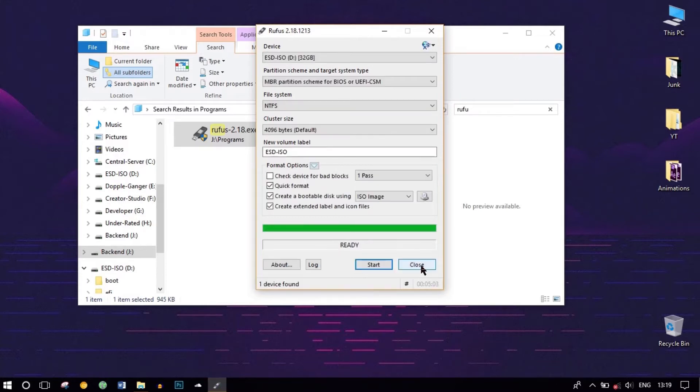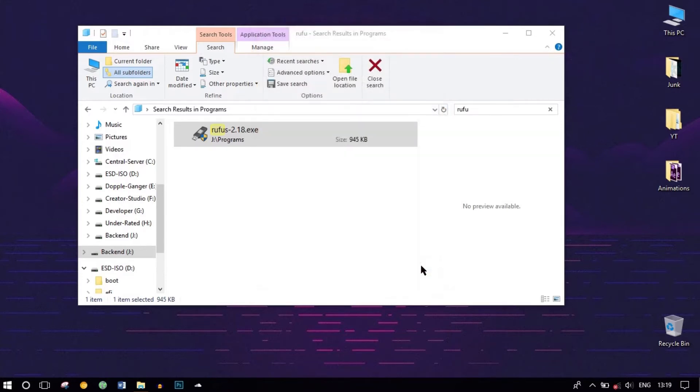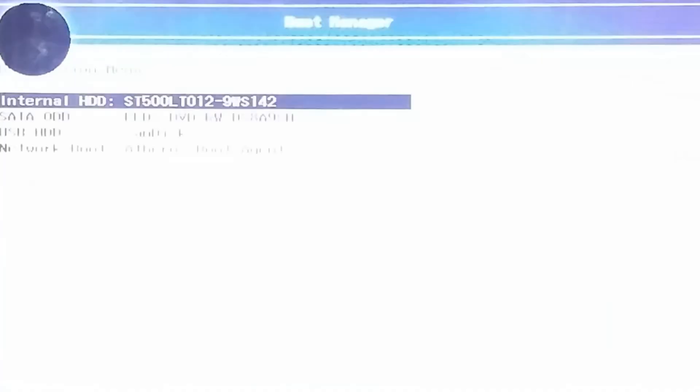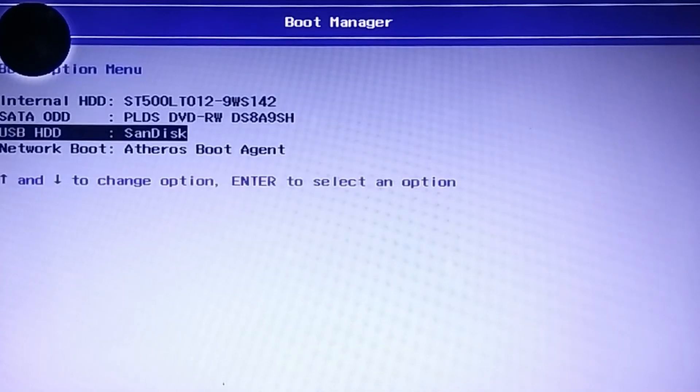The bootable USB has been created. Now let's start the installation process. Make sure your USB is plugged into the PC and power on your PC. Hold the boot menu key if available — it's available on some laptops. Others have to manually go to the BIOS by pressing their respective keys. Select to boot via USB.